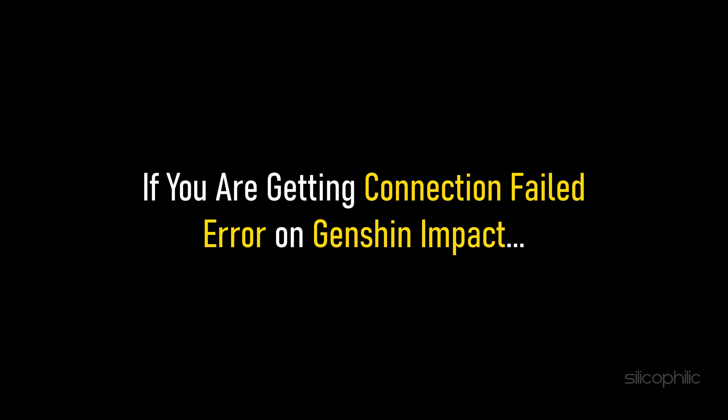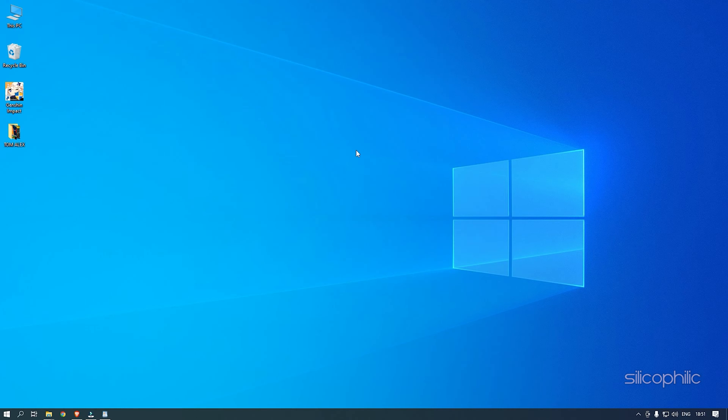If you are getting a connection failed error on Genshin Impact, we know how to fix it. Watch this video till the end and learn how to solve it.